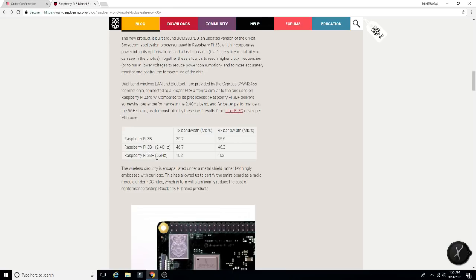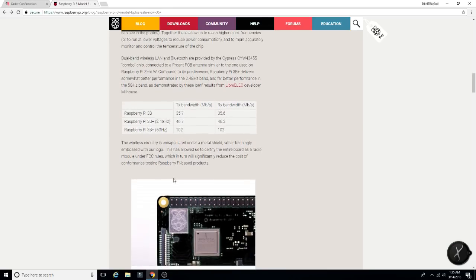5 GHz, we are getting 102 megabits per second on both the TX and RX. Pretty awesome.